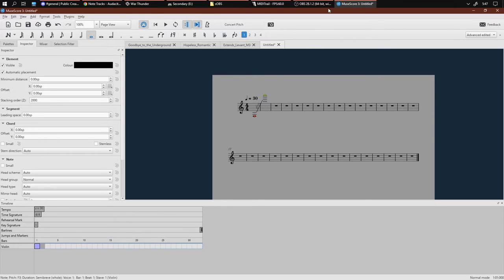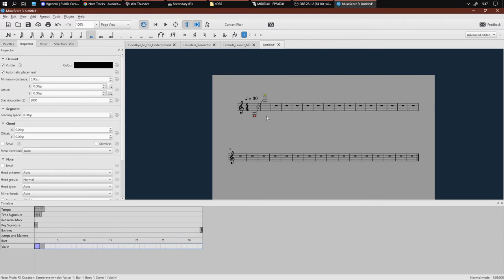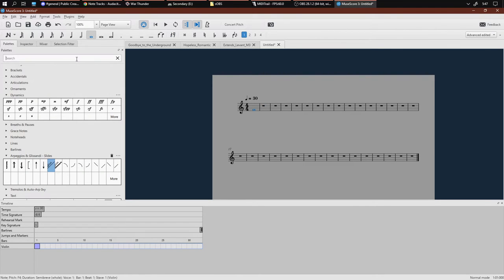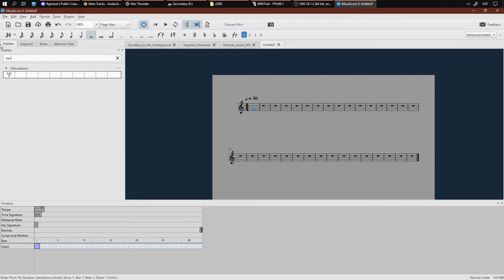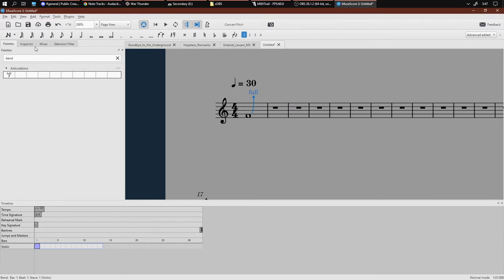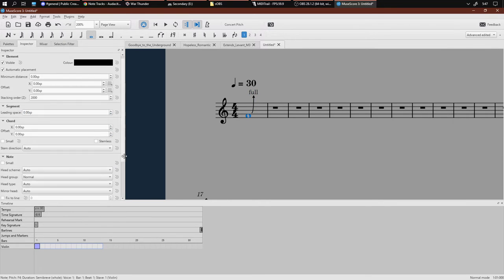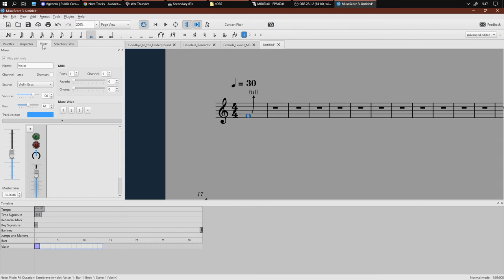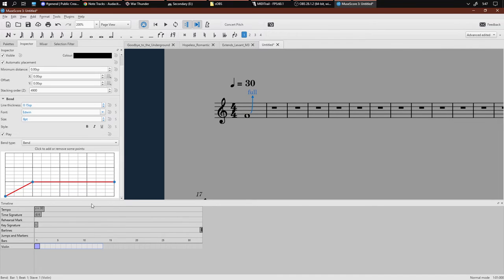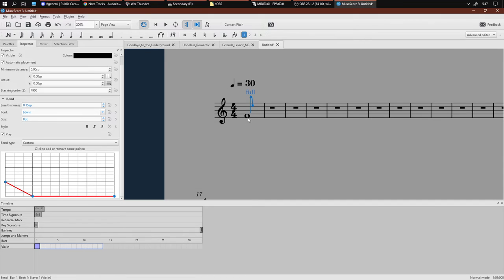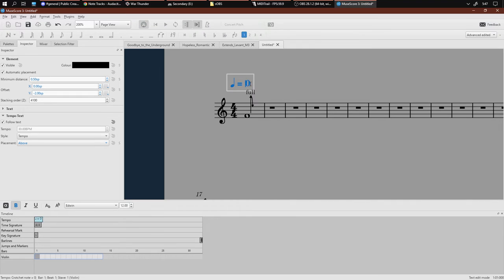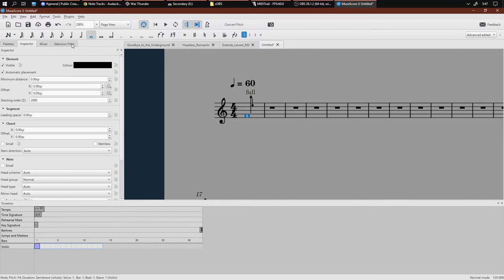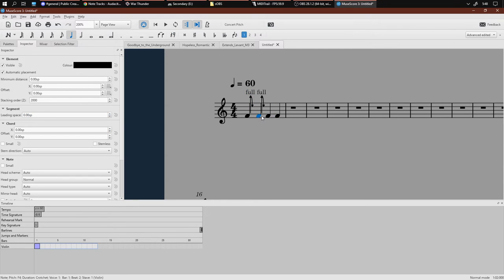As you can see it doesn't - there's a note range limit. The other limitation with the editor is you can only bend in one direction. I mean, like if you want to bend down from, let's say from G, just make things simple. I'll make it G to F. Sounds okay. Let's see how it works with faster notes there. And see what happens.